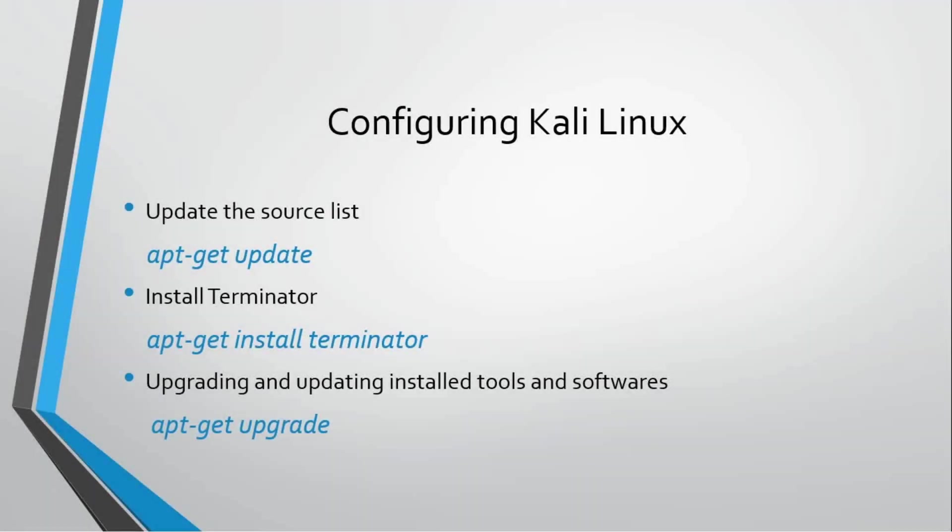Now as you know a little about how to work on terminal, how to change directories, how we can put commands on terminal and what results they show us, I'm going to tell you how we can install new tools and software into Kali Linux, how we can update the sources, and how we can upgrade the pre-installed tools and software.